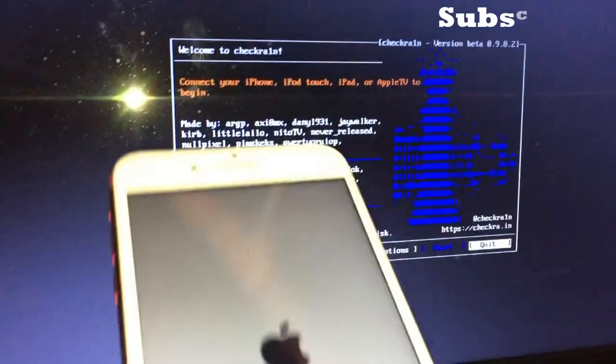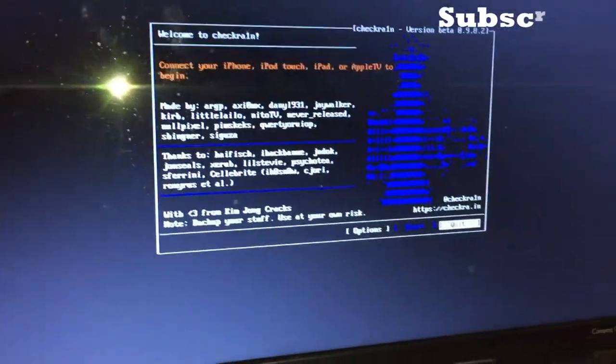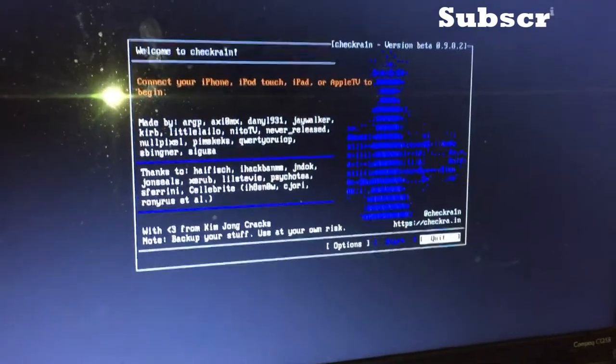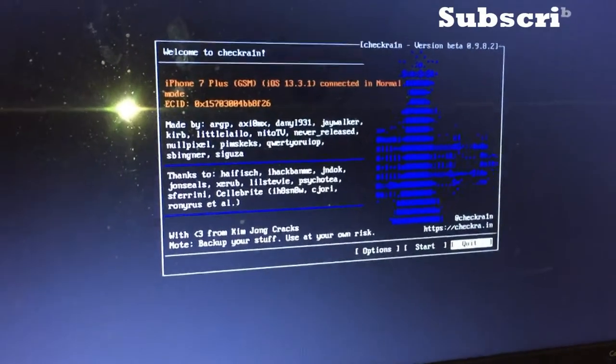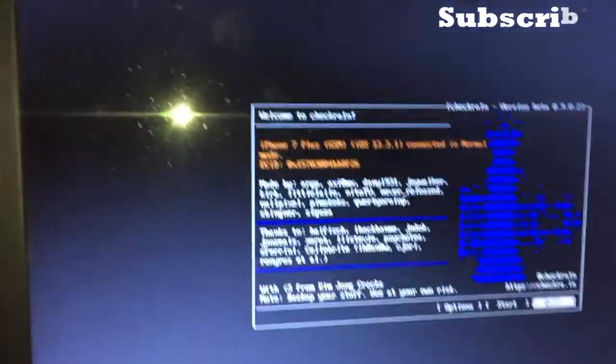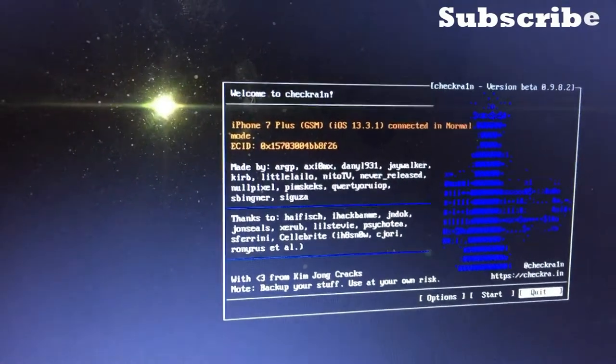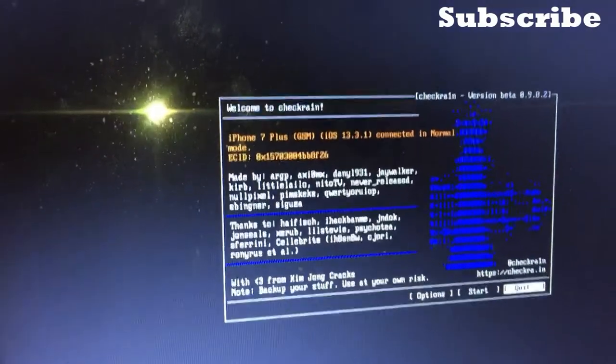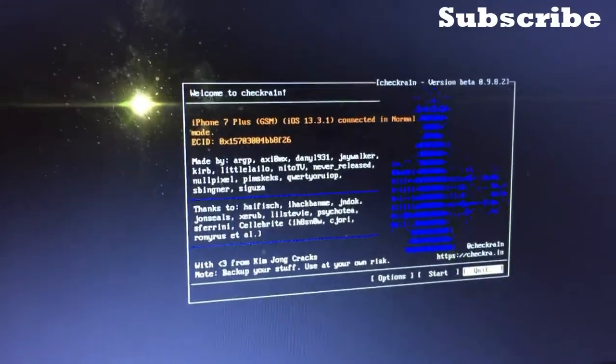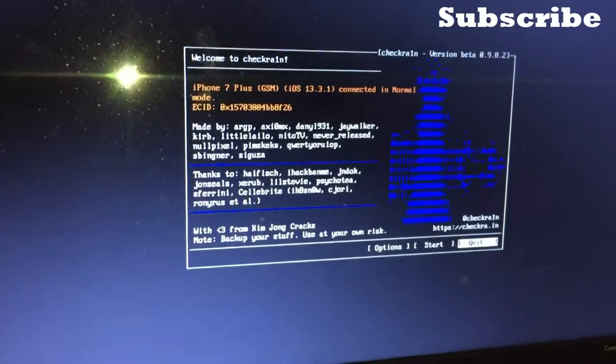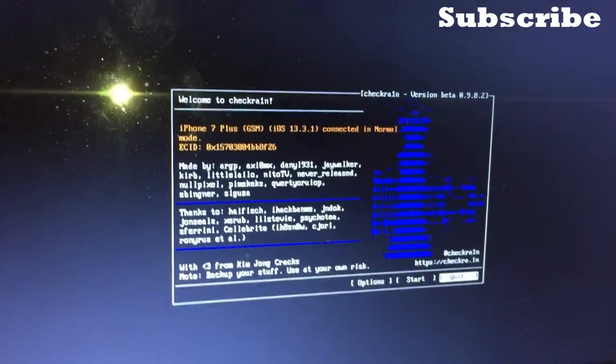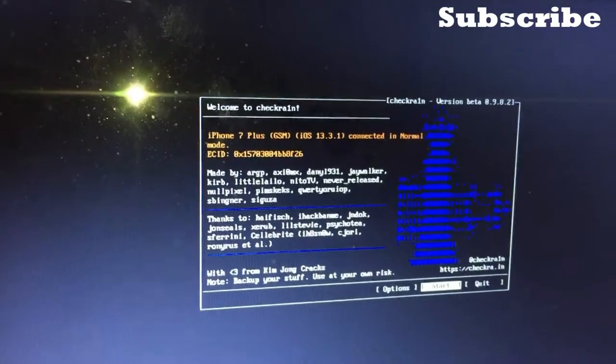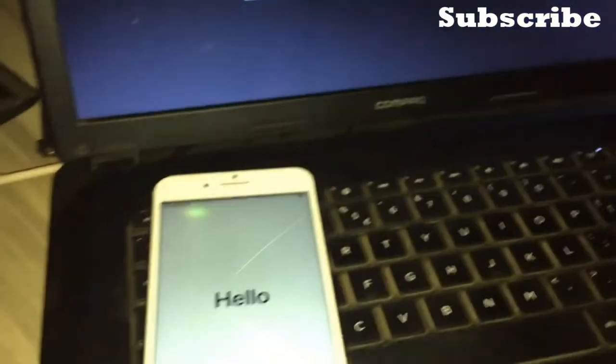The phone is successfully connected. As you can see on the screen, iPhone 7 Plus running iOS 13.3.1. This tutorial can also work for 13.4 or whatever version. The tool detects the operating system on the device. You just click Start.